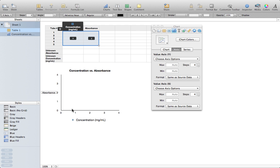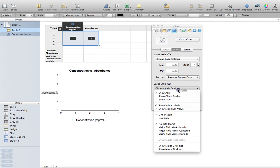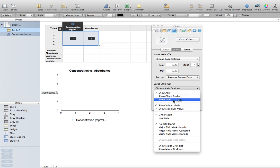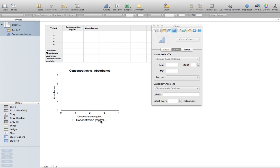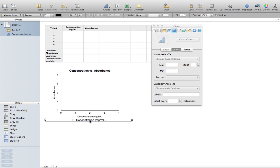And I'm going to come over here to Inspector and do the exact same thing for the x-axis. So Value Axis X, Show Title, and this is going to be Concentration in milligrams per milliliter. And then the final thing is right here, it's given me a series legend. I'm just going to delete that because I don't need it.